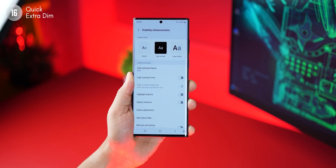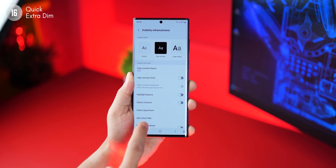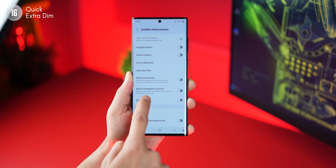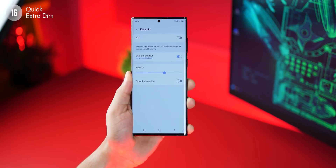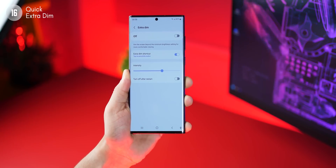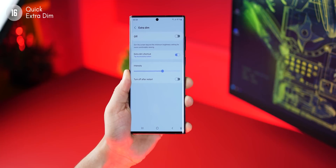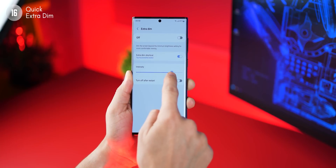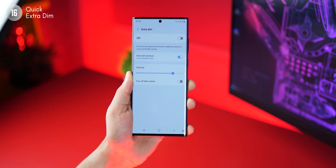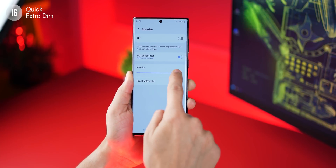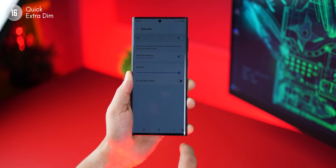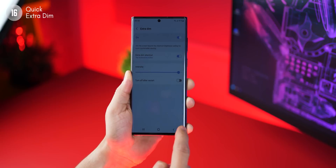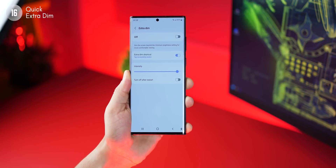I can also set the intensity that should be applied every time I turn on extra dim. Go inside here and set the intensity levels — you can increase the intensity level, and that's the intensity applied when you turn on the extra dim accessibility feature.